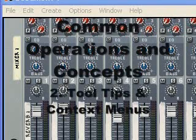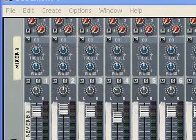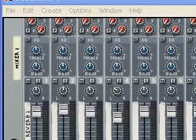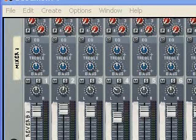Welcome back to Reason 4 Bootcamp. In this video I'm going to be talking about tooltips and context menus.